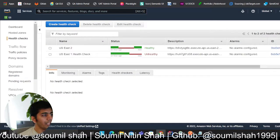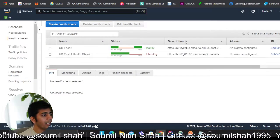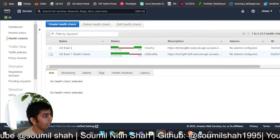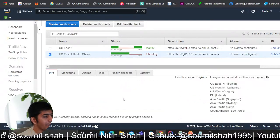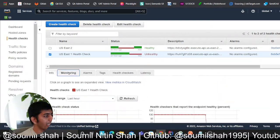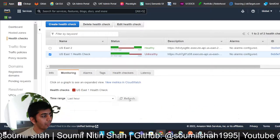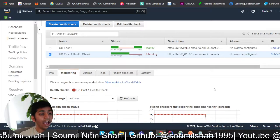Currently it's unhealthy, but in a couple of minutes this would be back healthy since I have just changed that. So it should be back healthy and all my traffic should now be switching back to US East 1, as you can see.